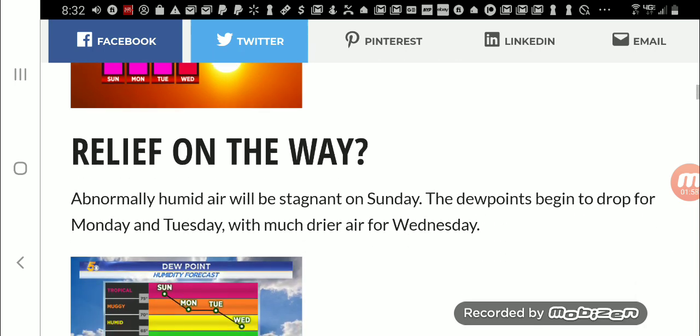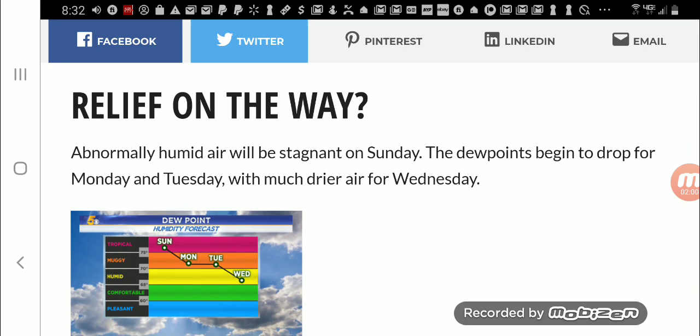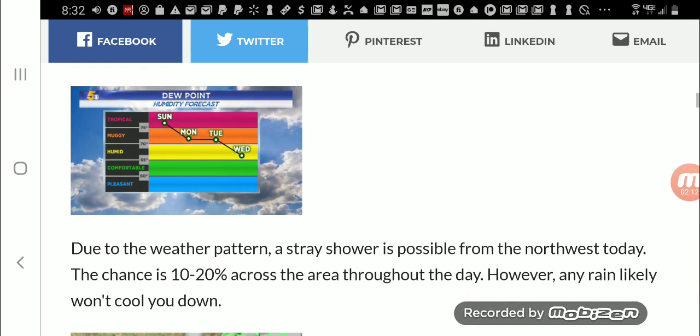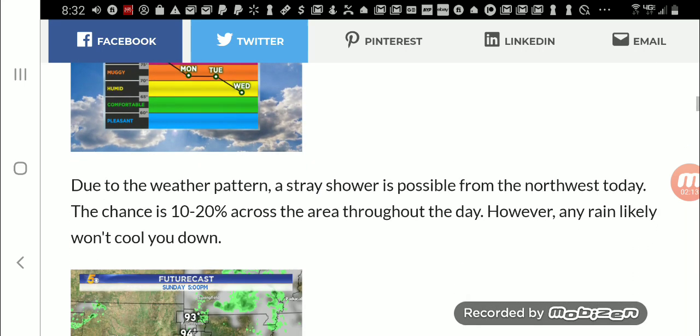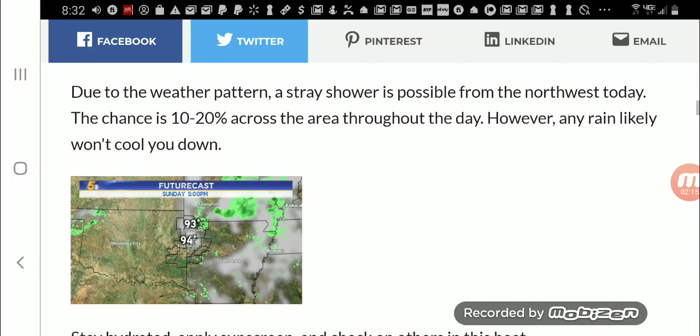So they're saying relief is on the way. Abnormally humid air will be stagnant on Sunday. The dew points begin to drop for Monday and Tuesday with much drier air for Wednesday. Good, I'm glad they're getting relief. But I tell you what, one thing I do know: every time they tell us the day the heat wave is going to end, it never ends on that day. It always ends maybe like a day or two later. They are never right on that.